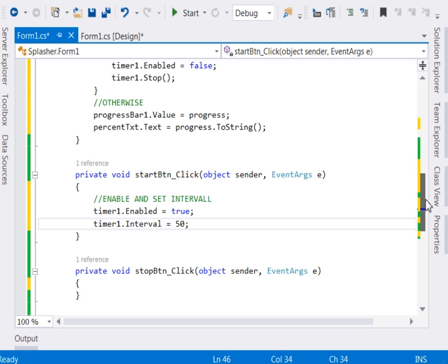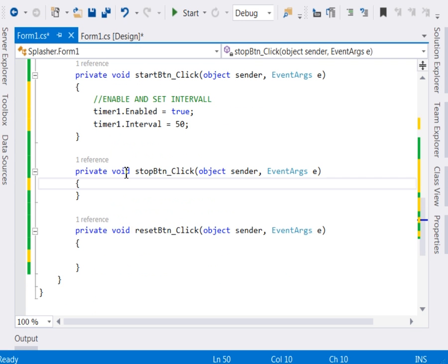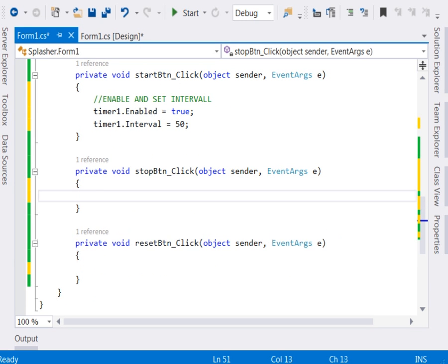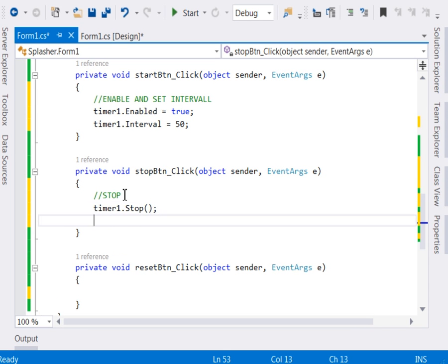After setting our interval, we come also to the stop button. Now it is that the stop button that we shall be stopping our progress, so our timer I mean. So just say timer1.Stop. Timer1.Stop. That shall be able to stop our progress, our timer I mean.